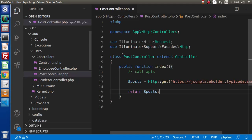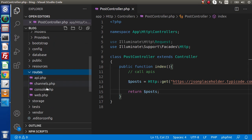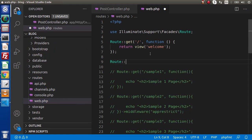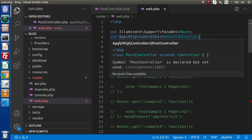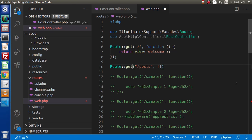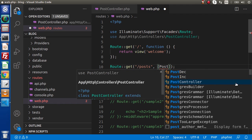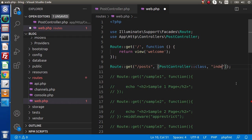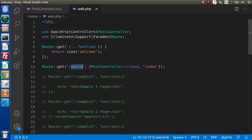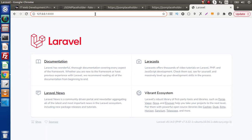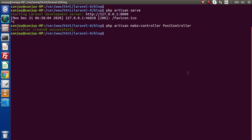Now let's open web.php to create a route. Let's say we define a route for /posts. Before that, we need to import our controller — use PostController, which is created inside app > HTTP > Controllers. Inside the route, we create an array with PostController as the class and index as the method name. Then PHP artisan serve to start the development server. Development server has been started.